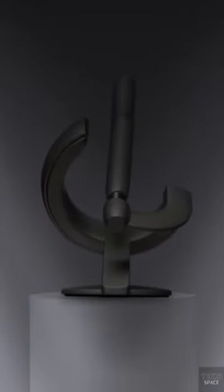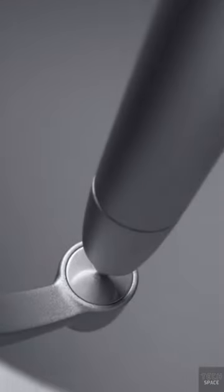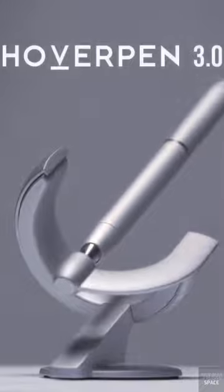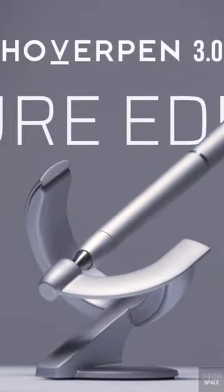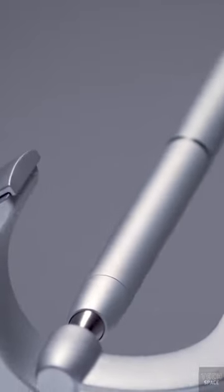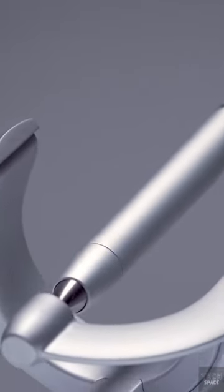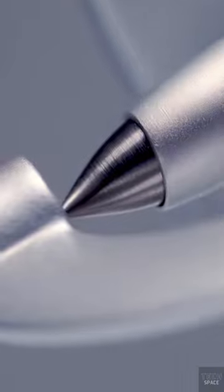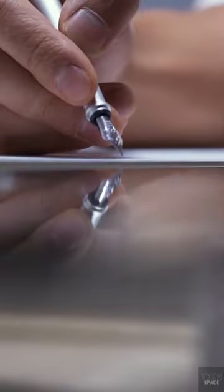If you want to impress those around you, put this on your desk. This fountain pen balances in the air at a 60 degree angle. Despite its futuristic appearance, the aircraft grade aluminium magnetic field is the key.